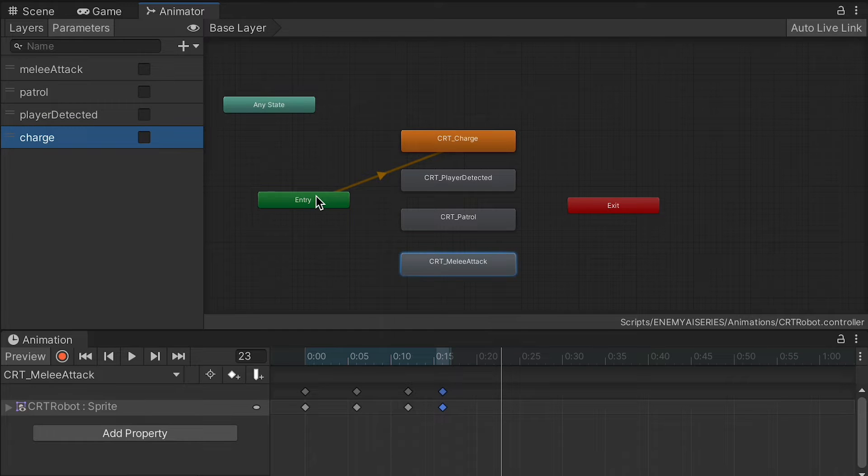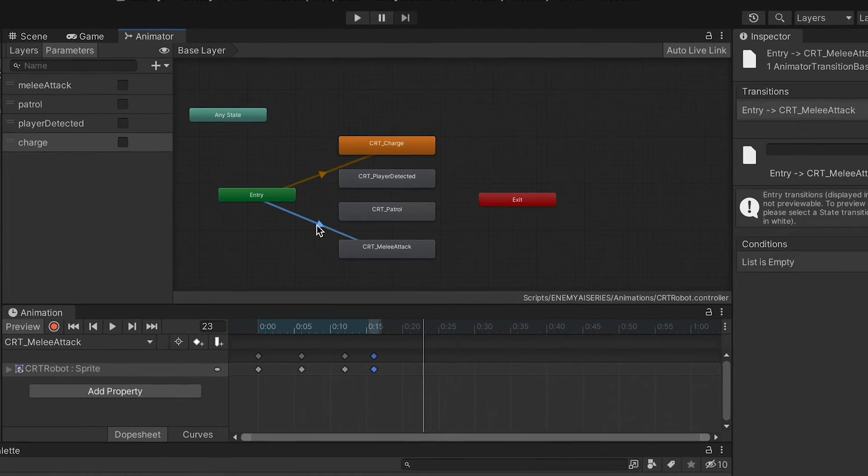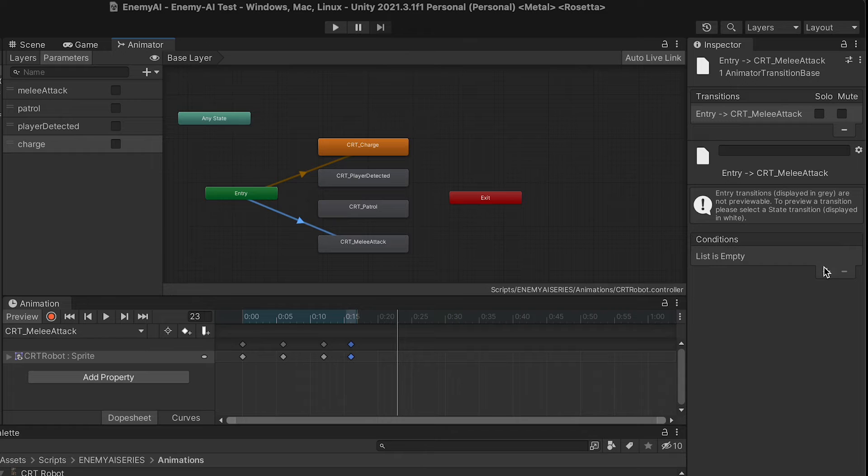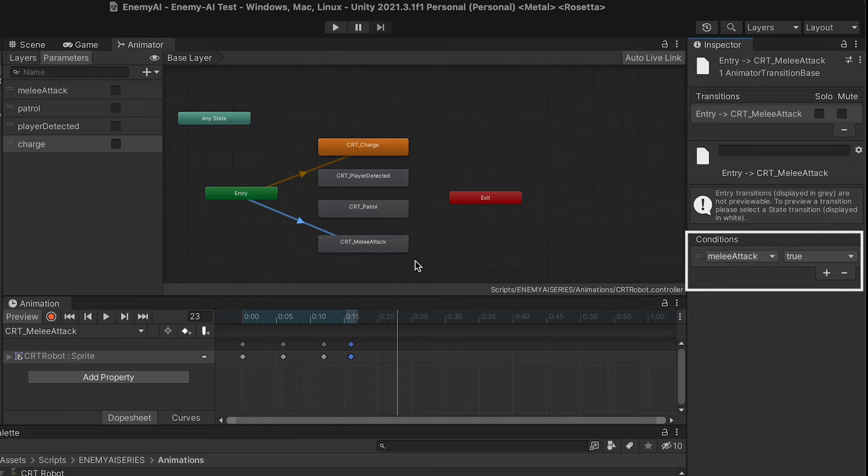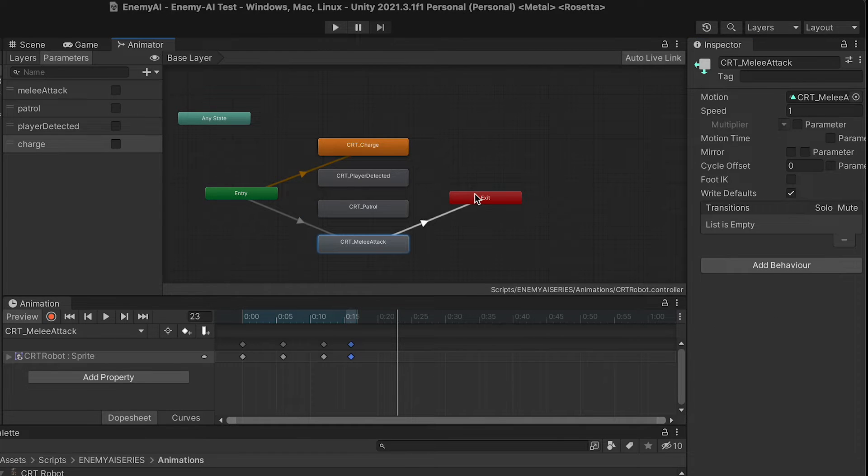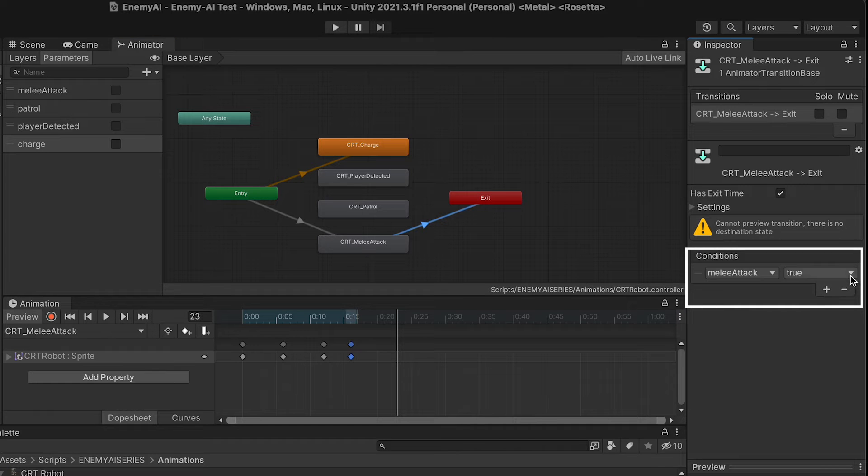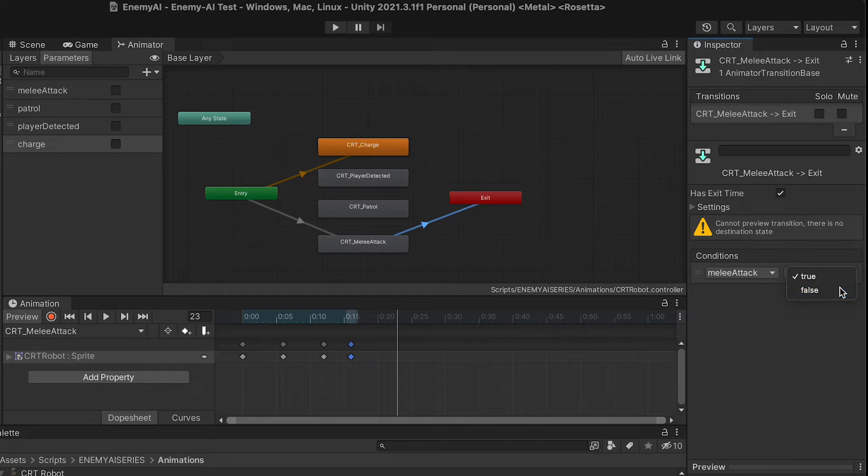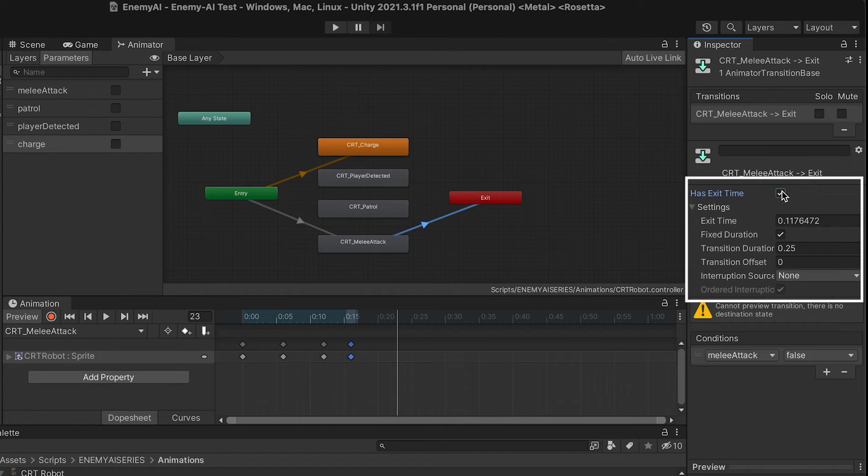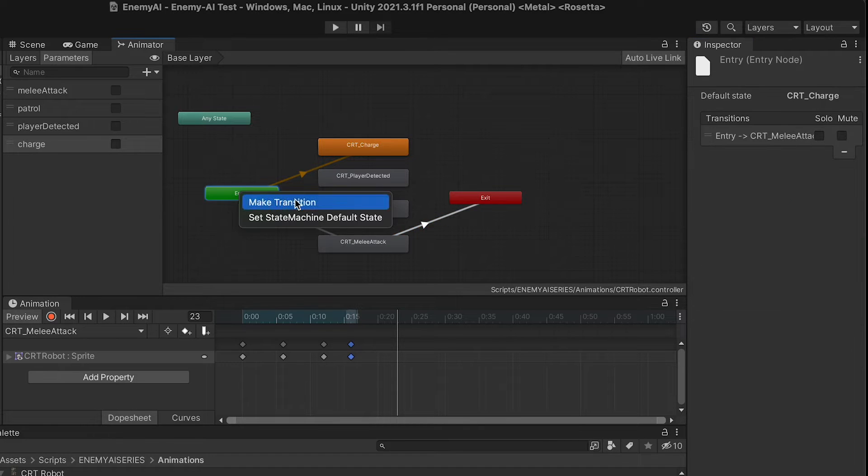At this point, I'm just going to create a transition going right down to my melee attack. I'll click on that transition, and I just want to make it so that when melee attack is true, it comes here. Then we'll transition out, and when melee attack is false, we'll leave this state. But I also want to turn off exit time and set my transition duration to zero so that it immediately transitions.